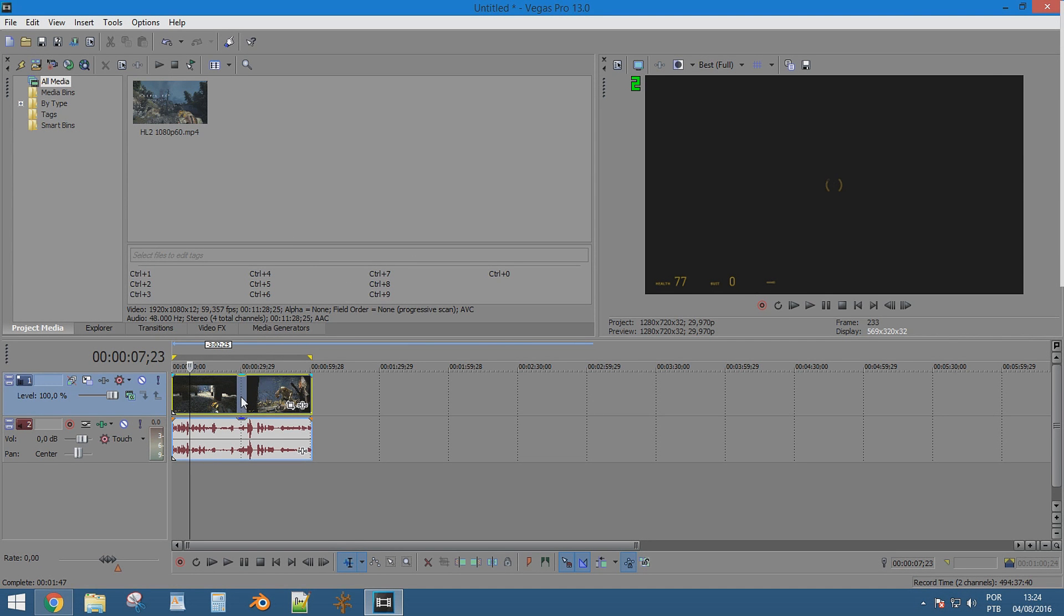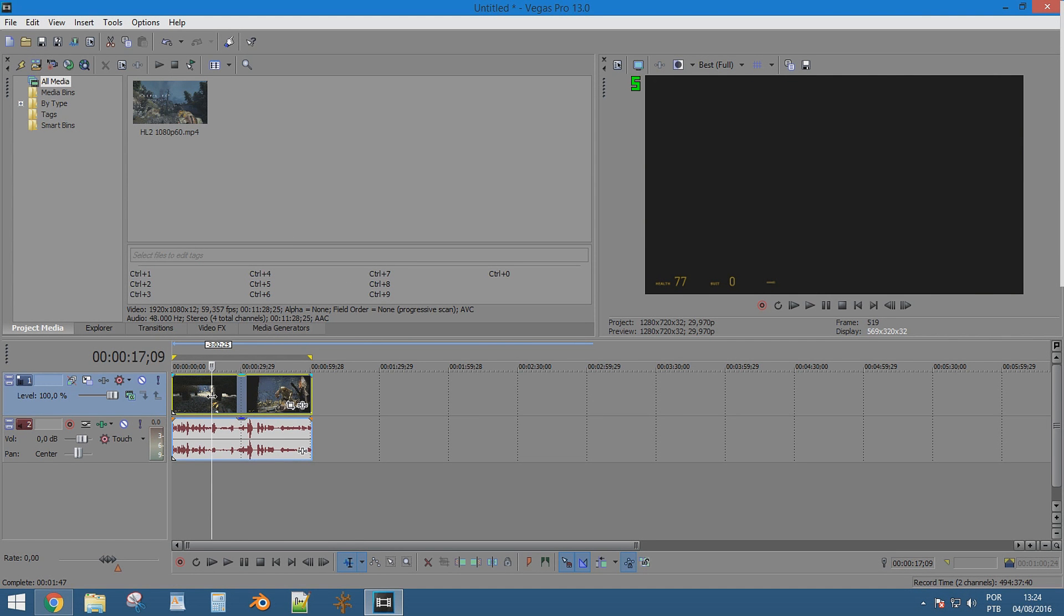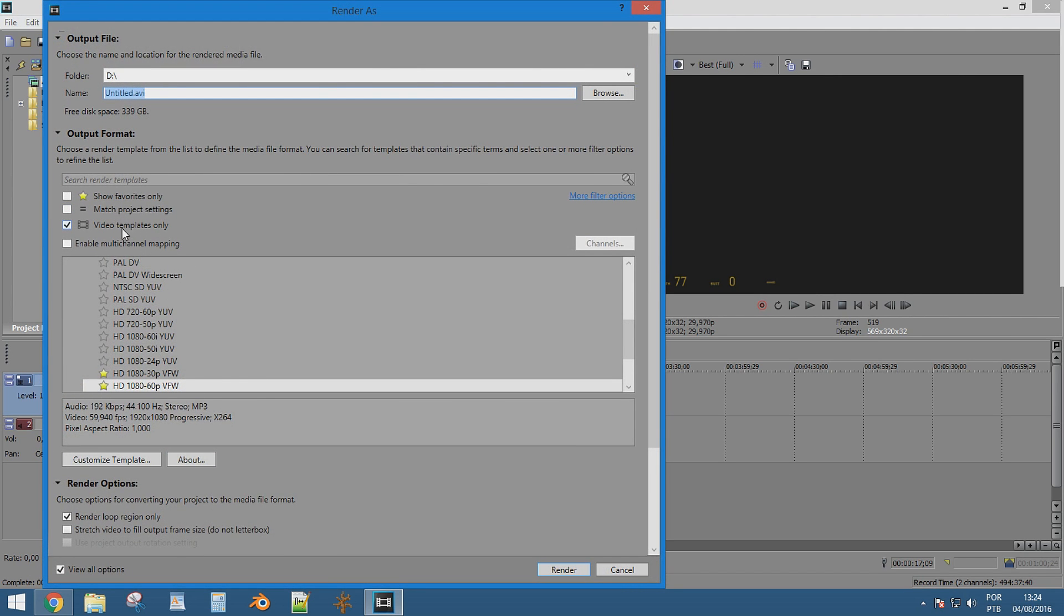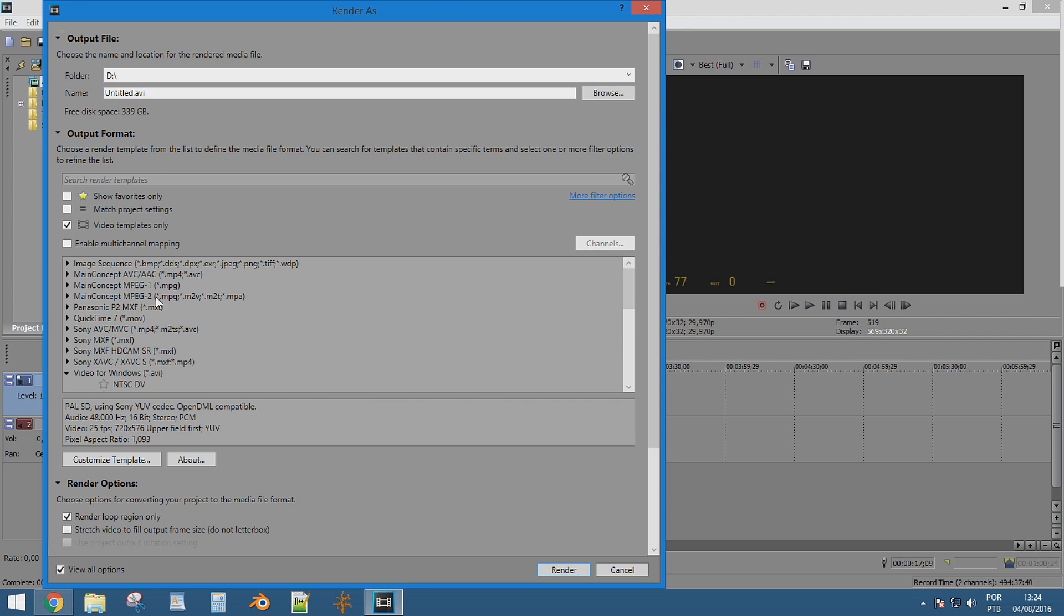To answer this question, I recorded gameplay from Half-Life 2 using Bandicam at 60 frames progressive at 50 megabits per second.